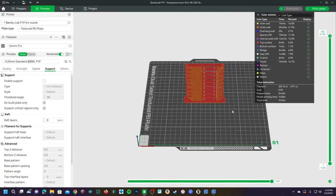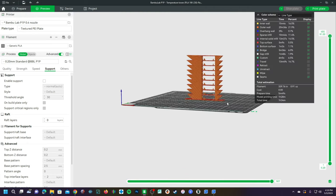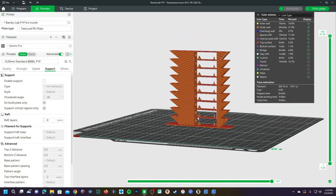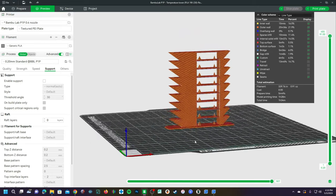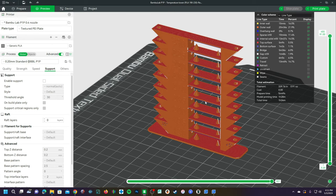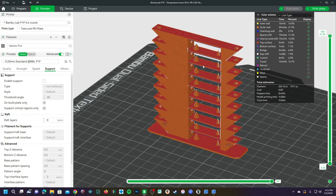What a temp tower does is print a structure such as this one that will change the temperature of the model at various layer heights in order for you to examine which temperature prints the best and which temperature prints the worst. Identifying the temperature that prints the best is, of course, the ultimate goal of this process.